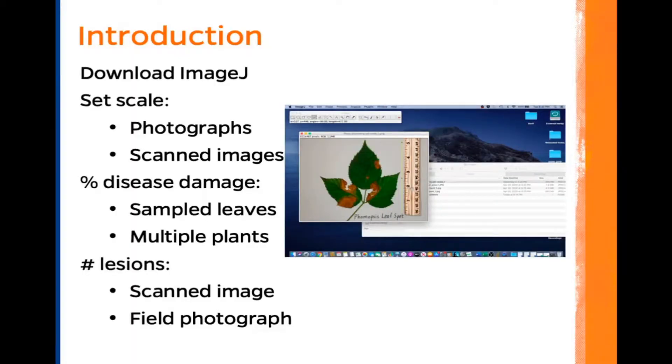This is the second movie in our series, and in this movie we are going to set scale for photographs.